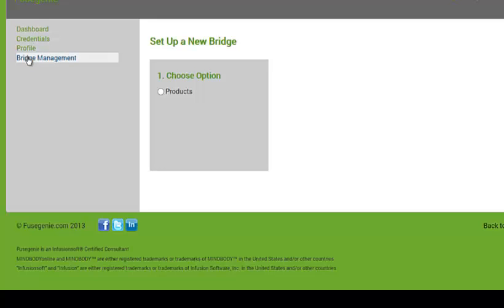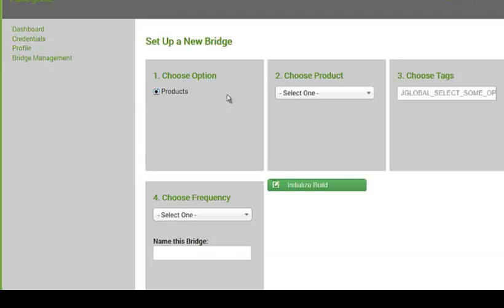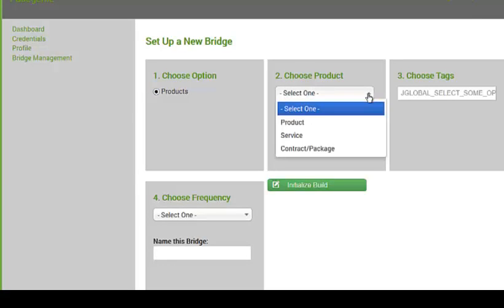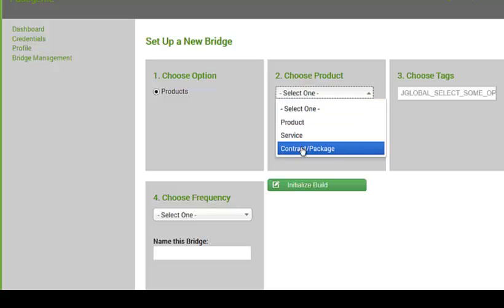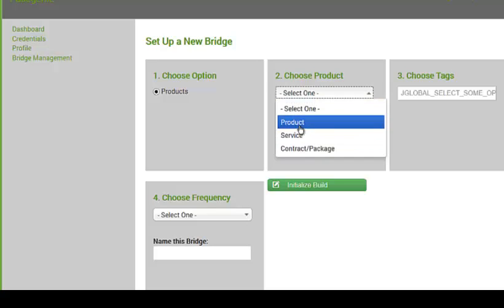So we're going to set up a new bridge. So I click on bridge management. We're going to set up a new bridge. Basically, right now we have products. Later we'll be adding clients as well, but for now you can use products. So what I'm doing is I'm going to say products. I'm going to choose a product, service, or contract package. So I'm just going to do product.